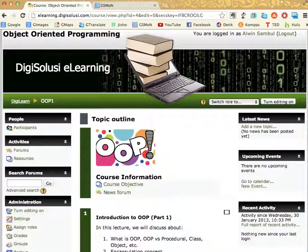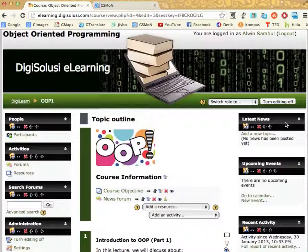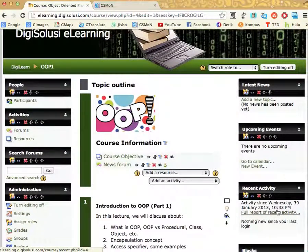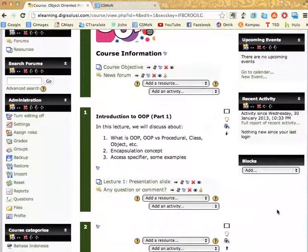This is the example of my course page in my Moodle installation. Right now, I will start to add the blog by activating the editing mode by clicking this button. And now we are in editing mode.